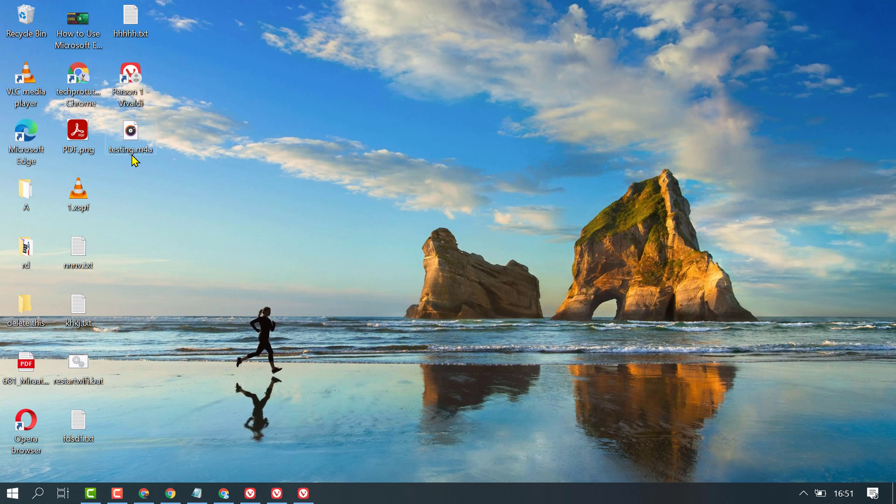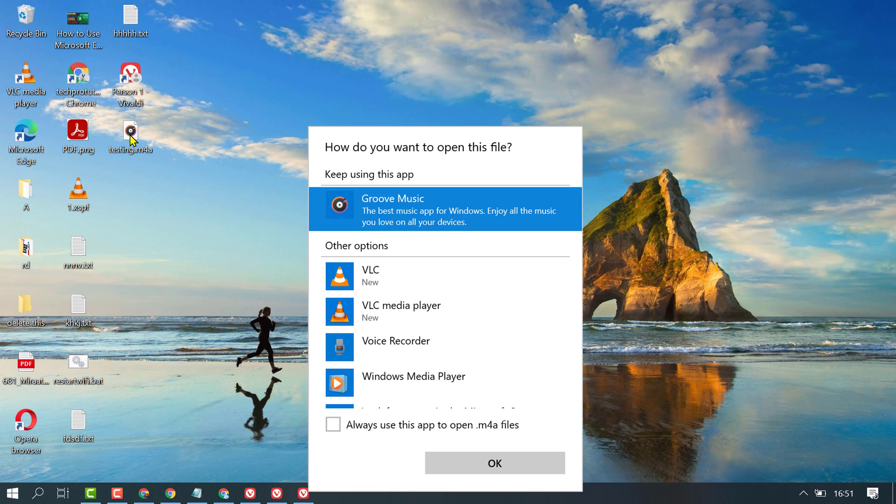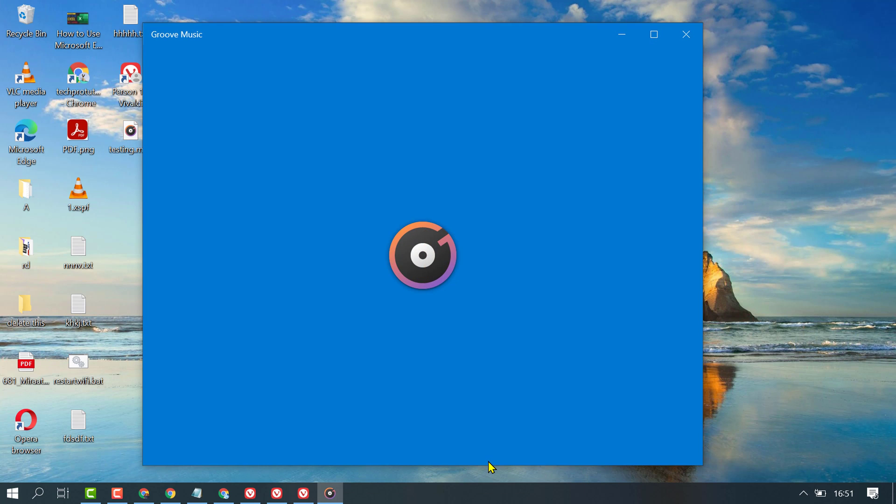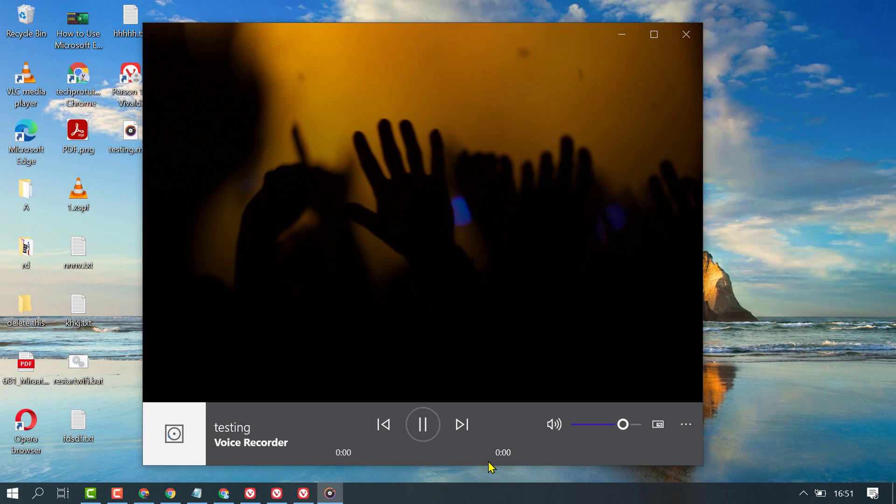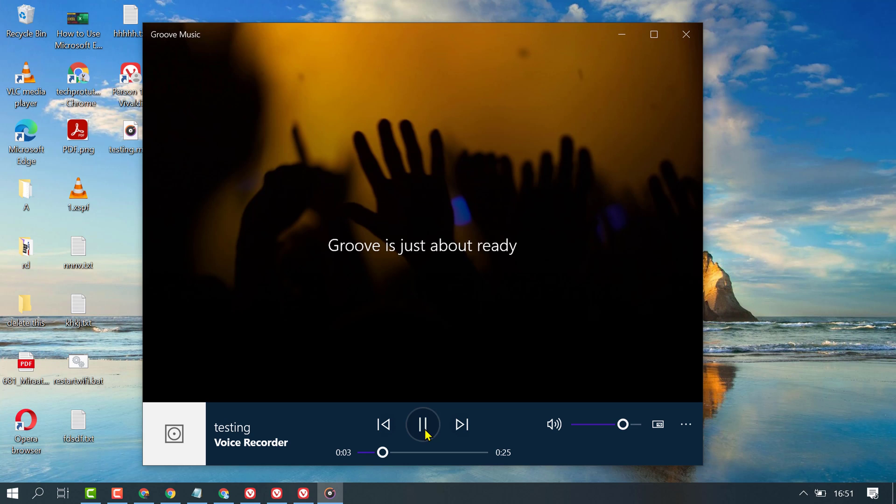This is our voice recording. If you want to listen, click here and the recording will play back.